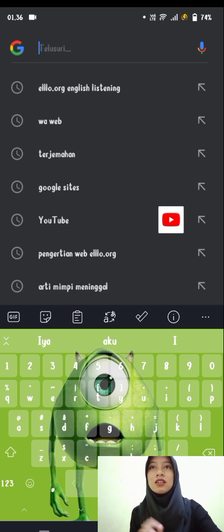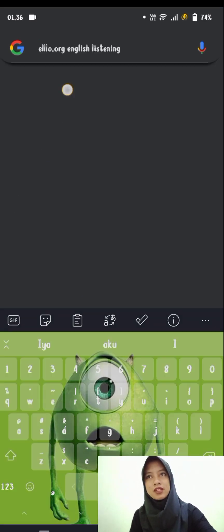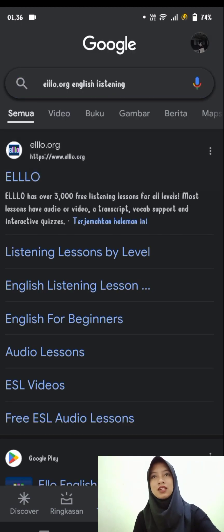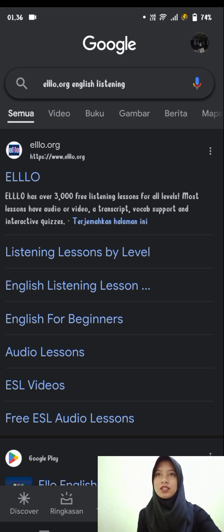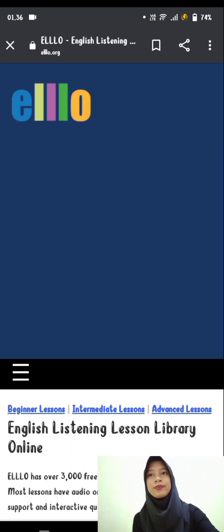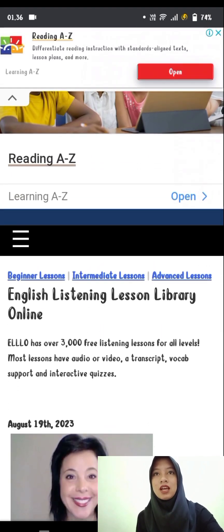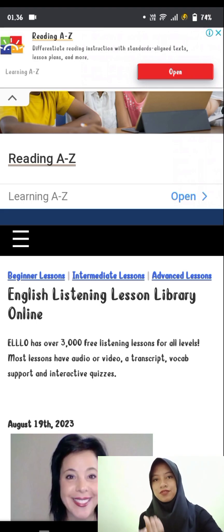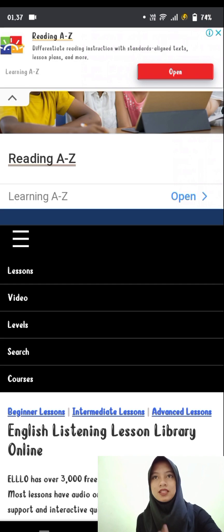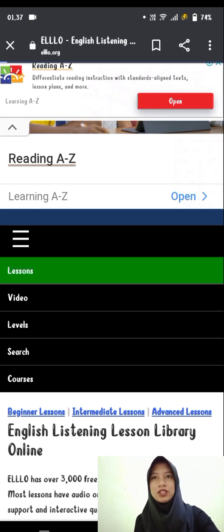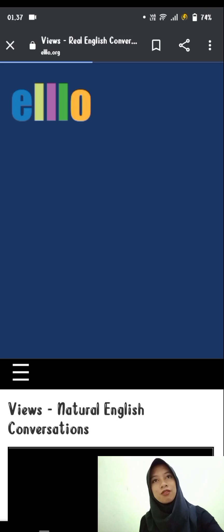First of all, let's look for the ELO website. Click on the official ELO website and wait until the screen displays several services provided by ELO. It can be seen here that there are several services that can be selected as learning tools, namely: listen, videos, audios, levels, search, and course. If you click on the listen section, you will get the learning tools via audio or video.